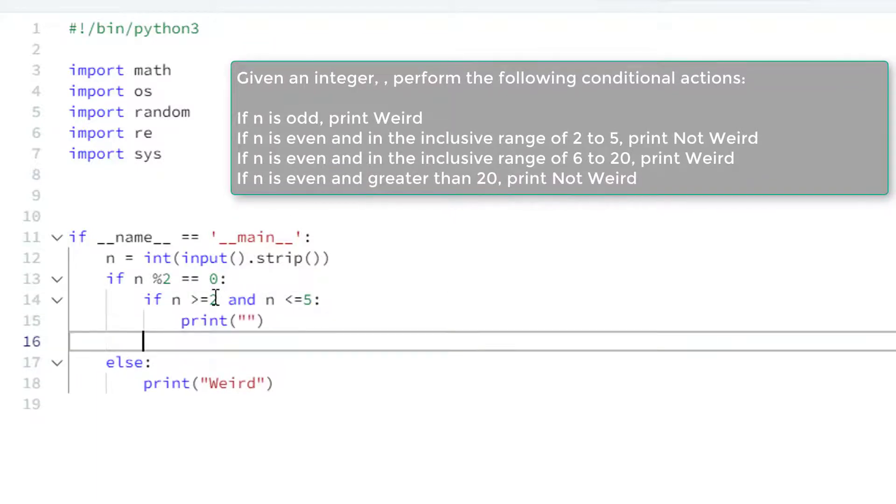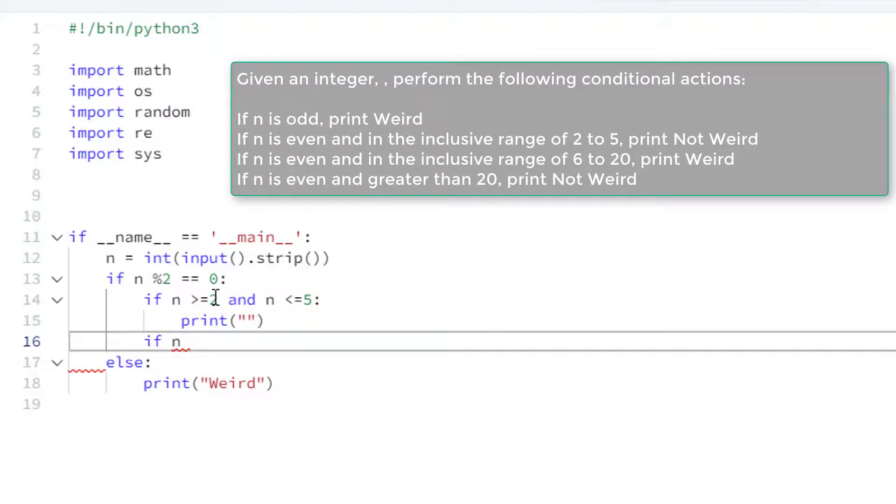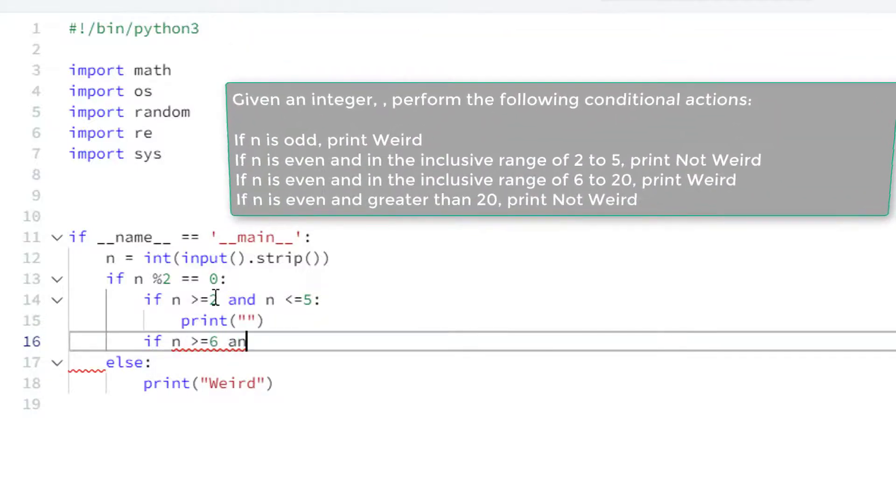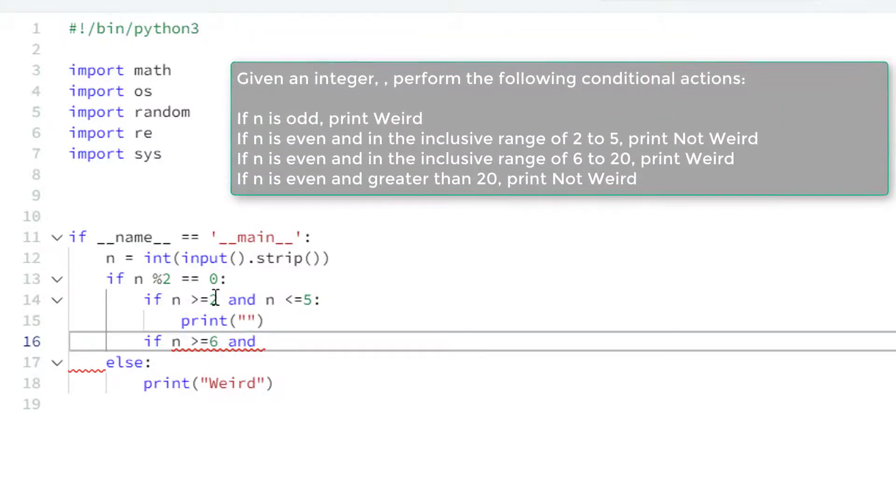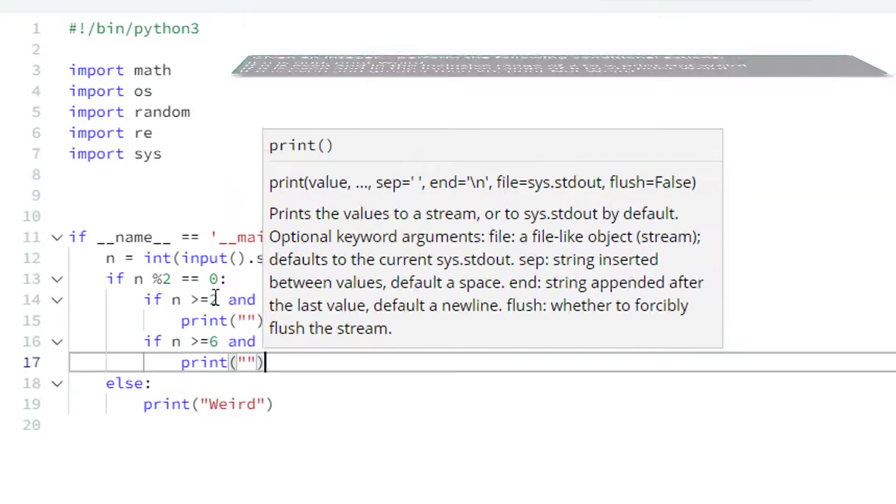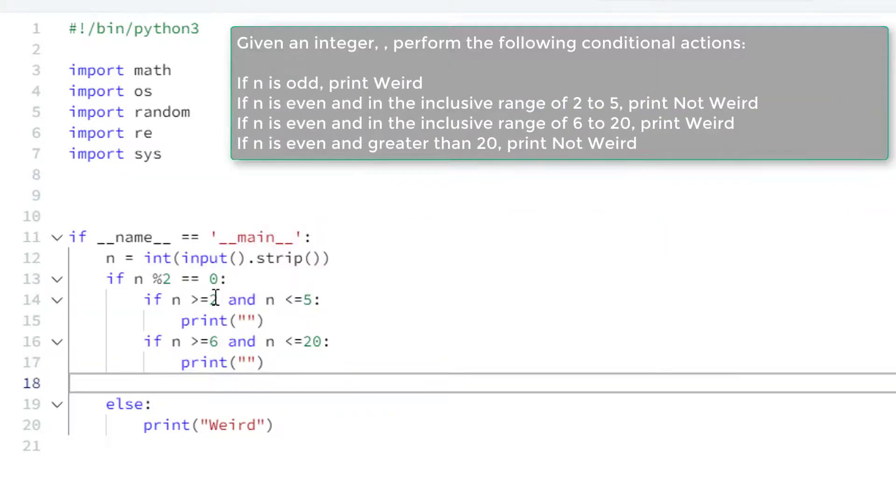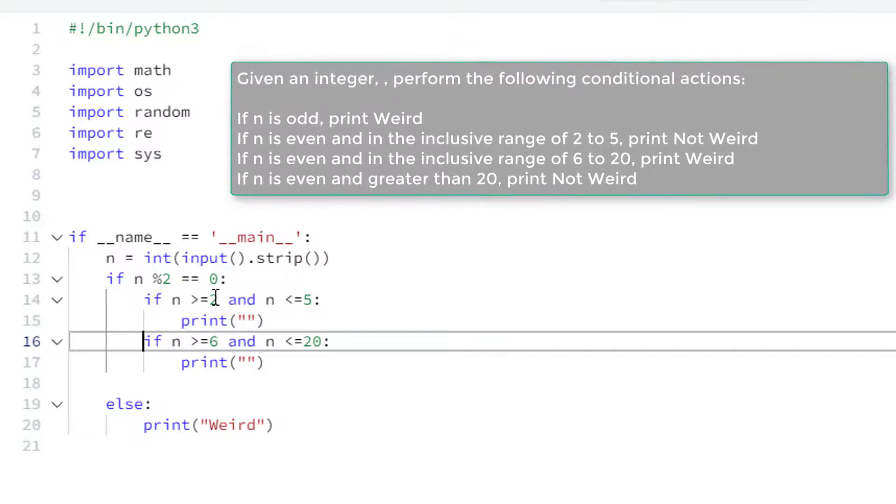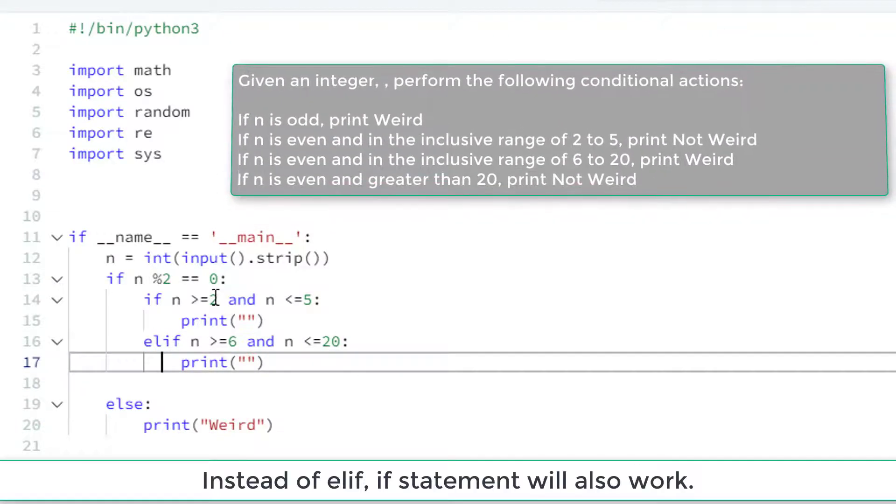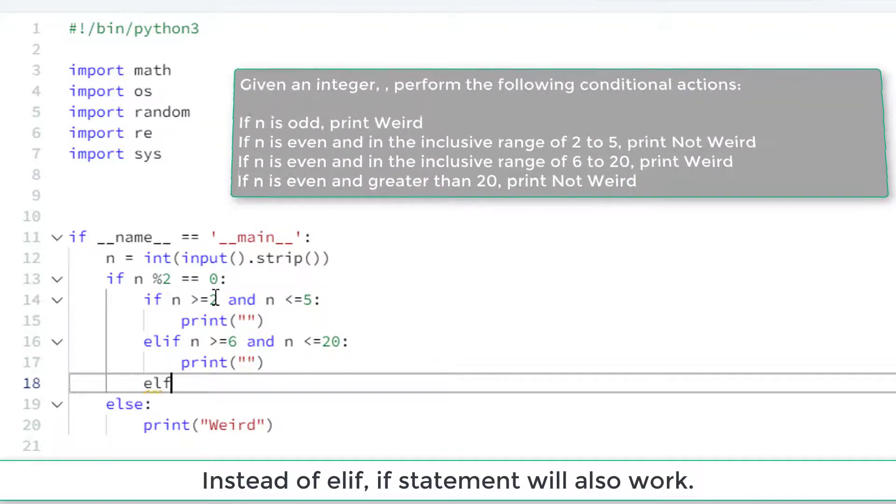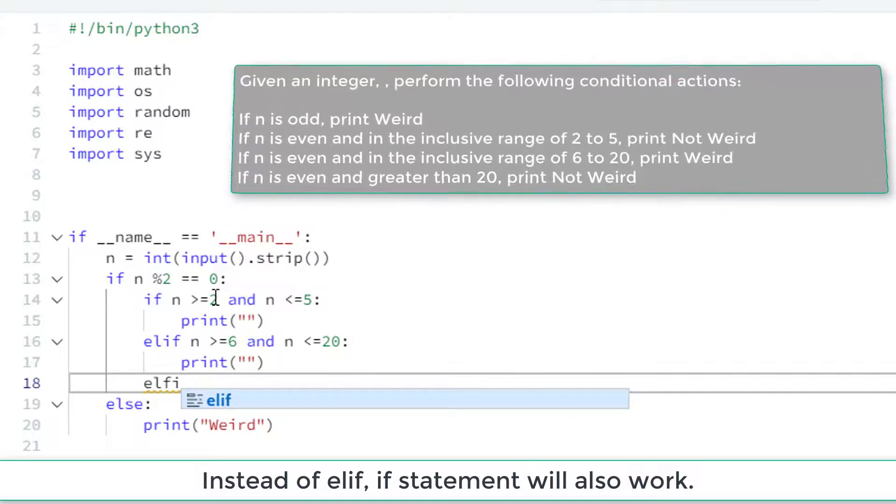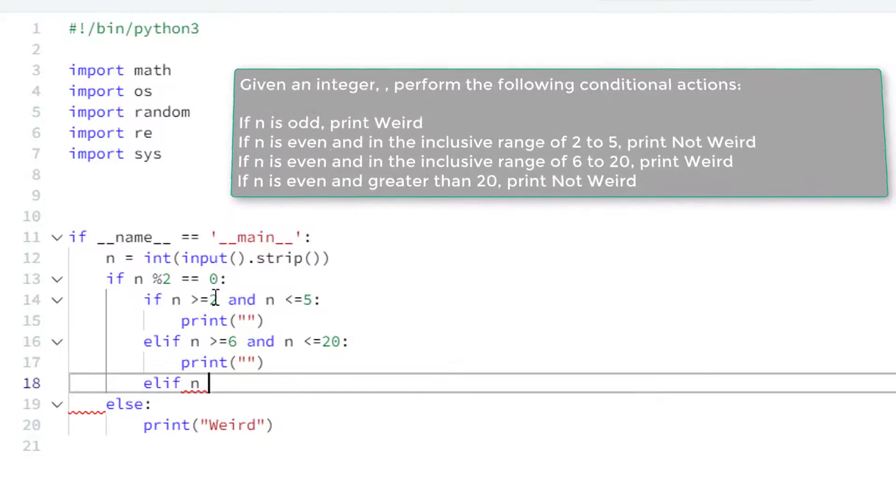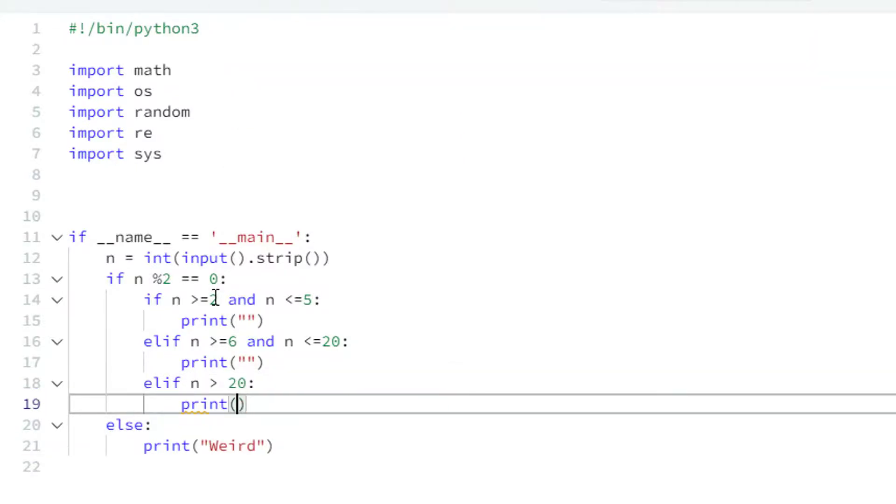Similarly, if that number is greater than six and it is less than equal to twenty we have different statements. And there is one more condition, so we have multiple conditions, so here we will use elif. Similarly, if there is one more condition here we will say if n is greater than twenty.